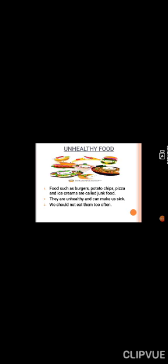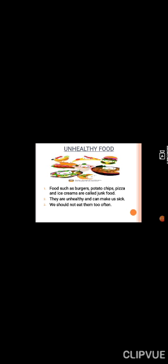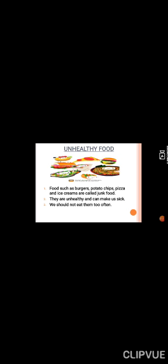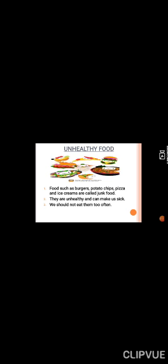Next is unhealthy food. What is unhealthy food? Food such as burgers, potato chips, pizza and ice creams are called junk food. They are unhealthy and can make us sick. We should not eat them so often.